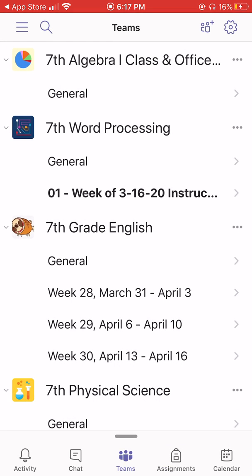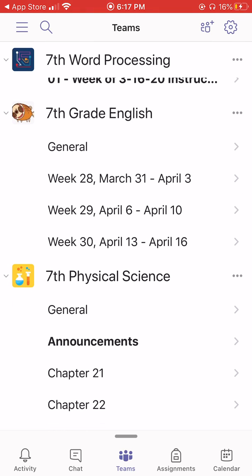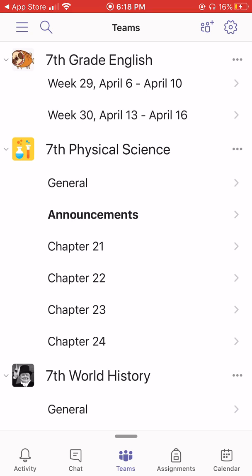Let's head back over to the home page. Under each heading called general, there are also several sections — we're going to call those channels. Seventh grade English has three channels set up: week 28, 29, and 30. A channel is just a way to organize a class. Ms. Robles has organized my physical science class by chapters — chapters 21 through 24. In the elementary, all of our channels will be weeks. We'll also use weeks for our English classes; some other subjects in junior and senior high will be organized by chapters or units.